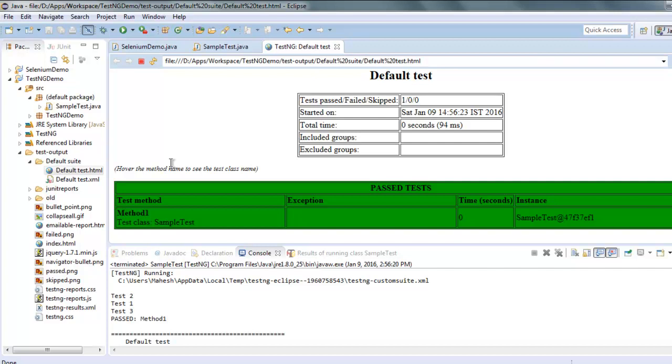So this was a short video on how to create TestNG HTML reports.